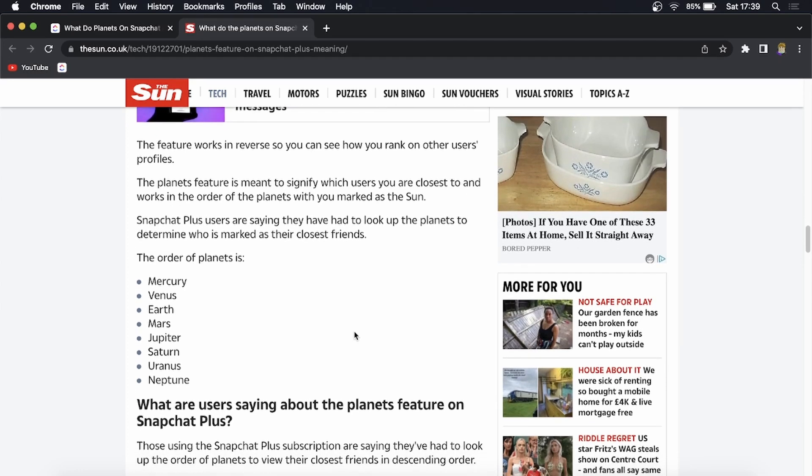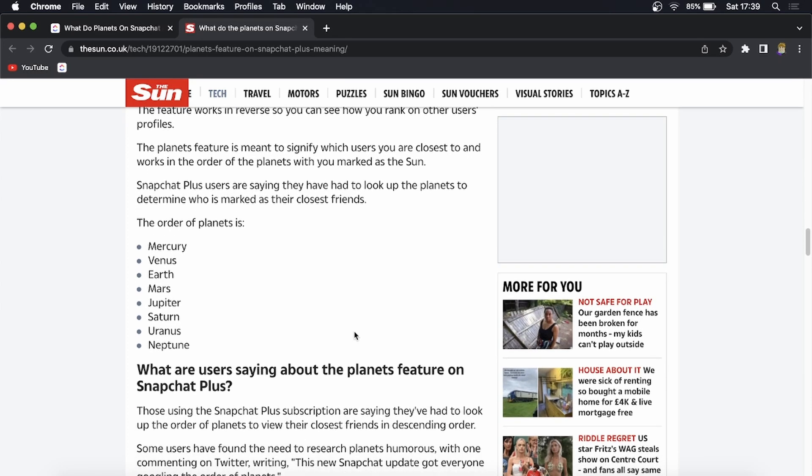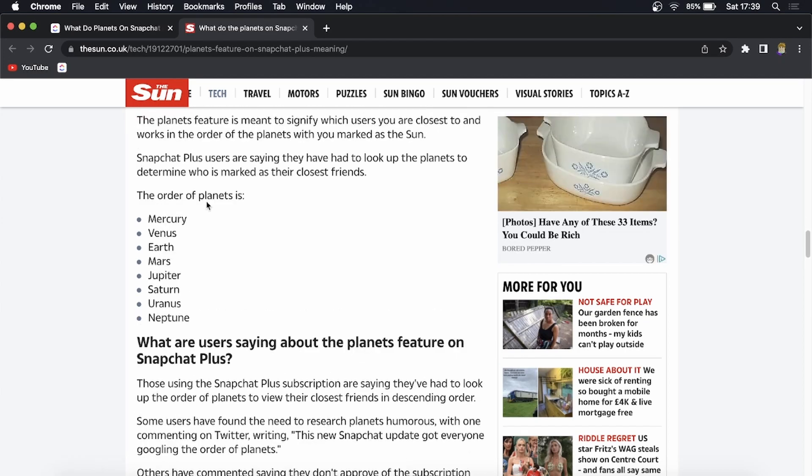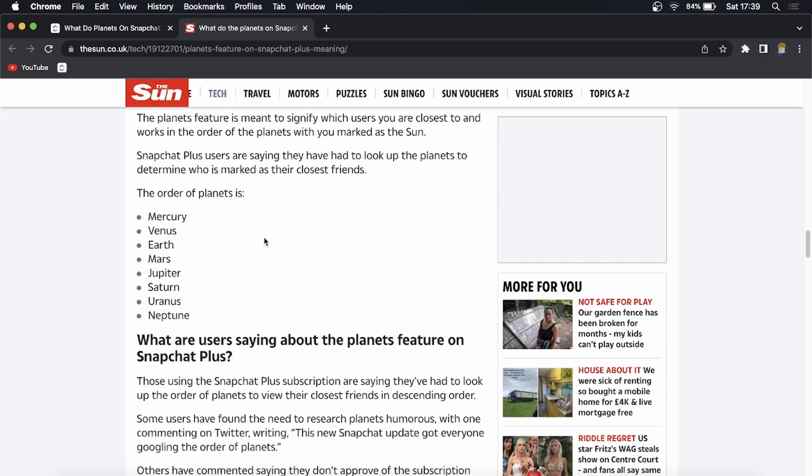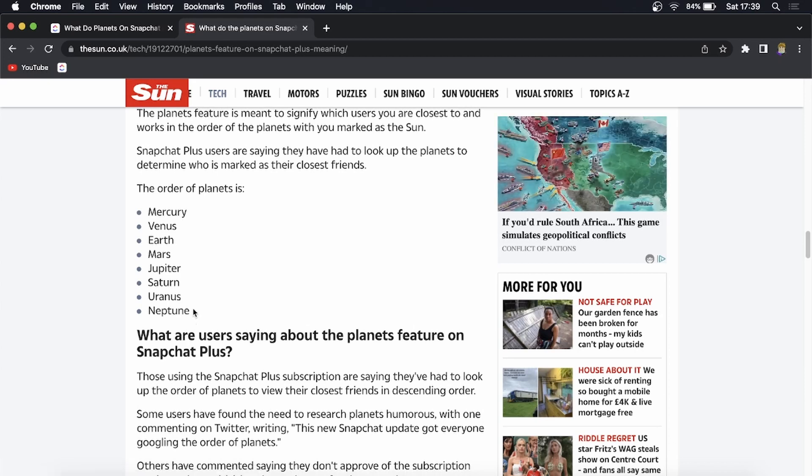You'll have to go ahead and look on your Snapchat app which planet you were assigned, and then you can look that up and determine what are the ranks. You can go ahead and look at this article to determine if you are super close with that friend or not.